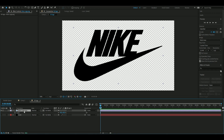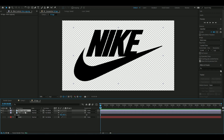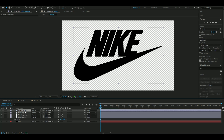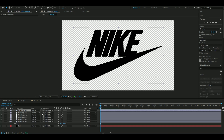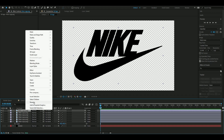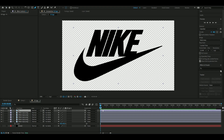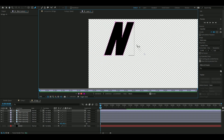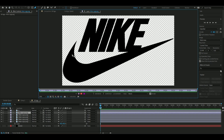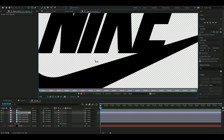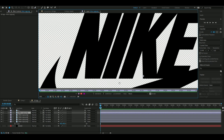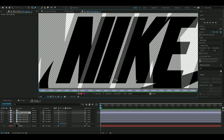Press Ctrl+D on the Nike logo layer a few times to duplicate it, so you have some layers to choose from. We're going to start off by masking out each letter — starting with the letter N, then moving on to the I, and doing this for all the letters.